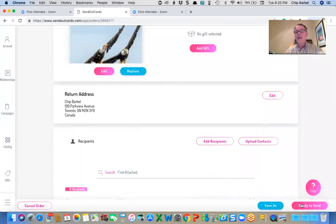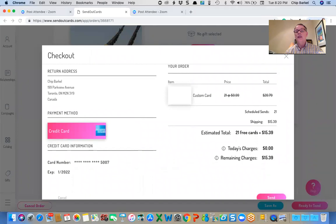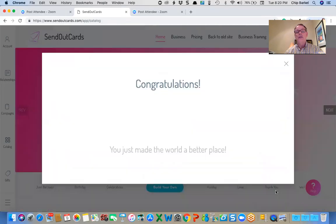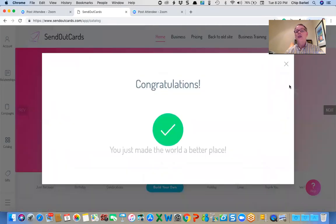And make sure everybody's on my list, ready to send. So I've got 21 cards at 99 cents, which has already been paid for, shipping. And I click send and they're gone.